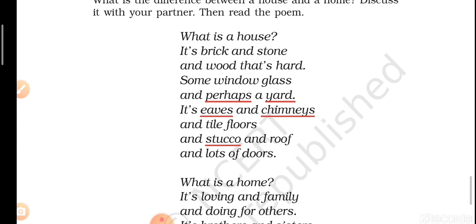So what the poet is trying to tell us — in the first stanza he's telling us about a house. In the first line itself the poet asks a question: 'What is a house?' And then he answers: it's brick and stone — that a house is made up of brick and stone — and wood that's hard. It is made up of hard wood. We have a lot of furniture also in the house which is made of wood.